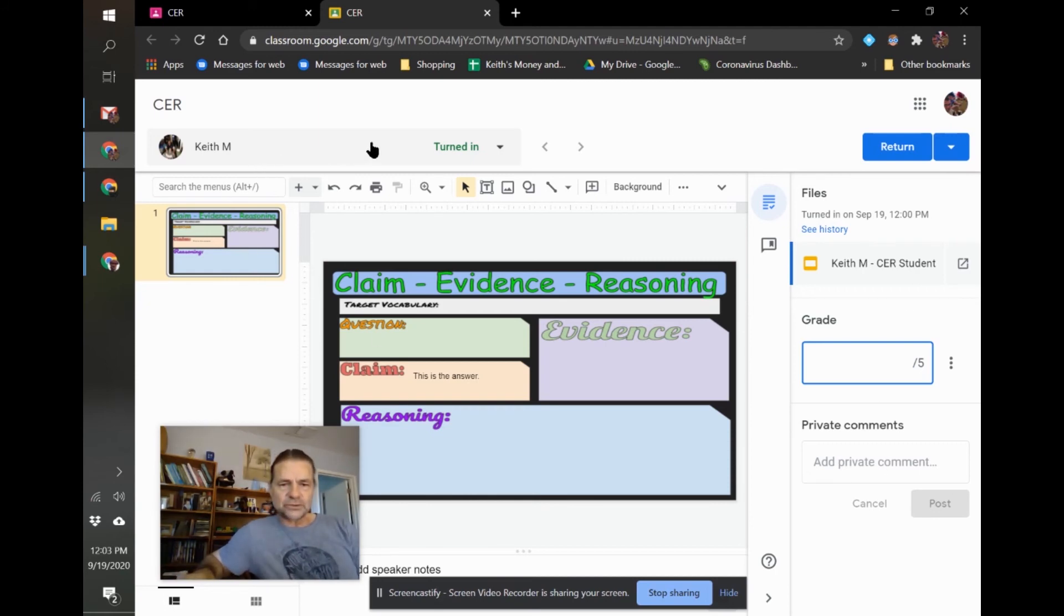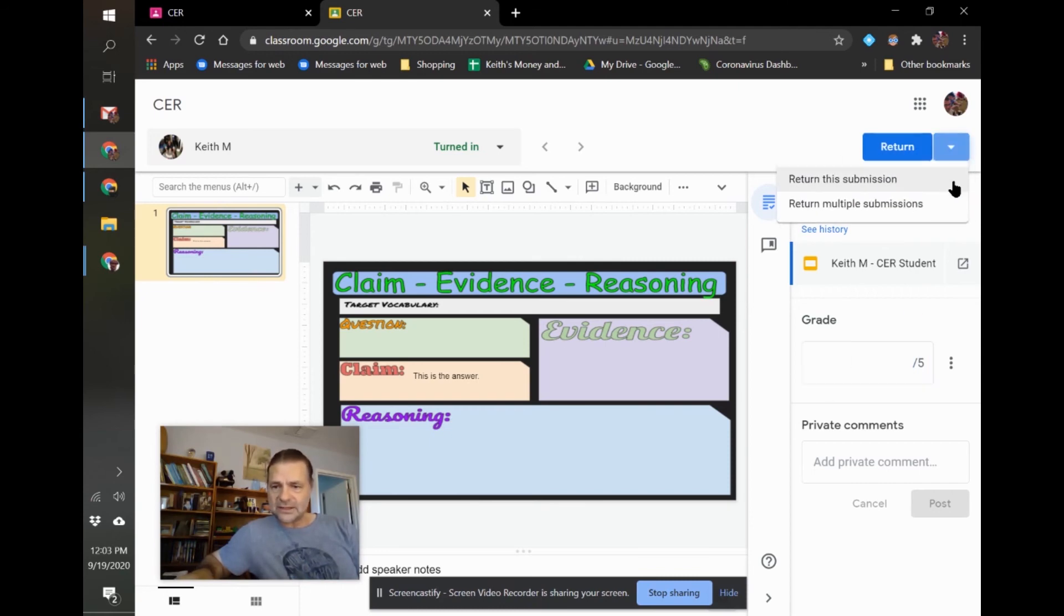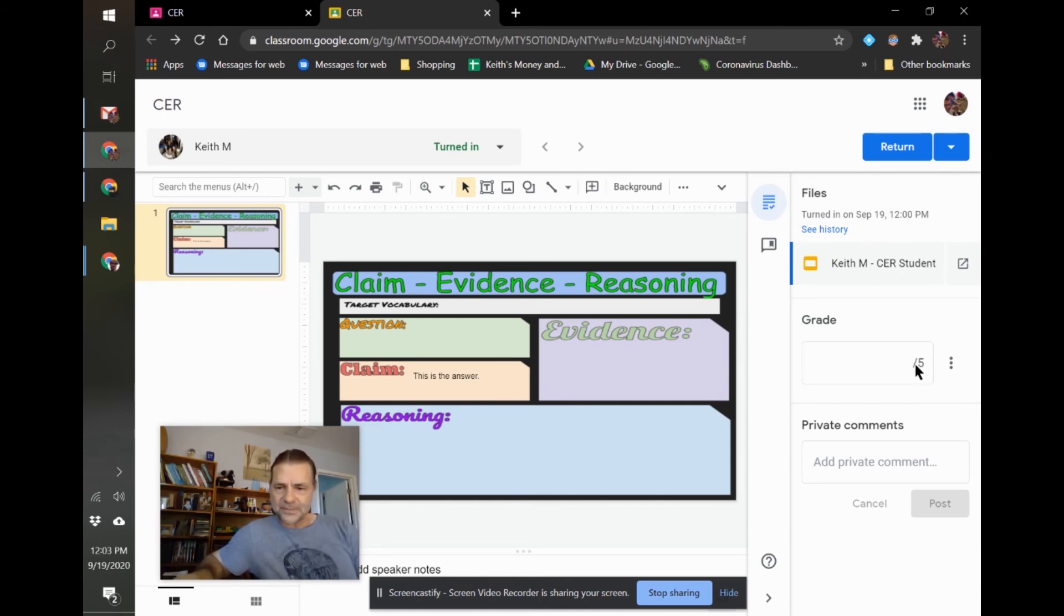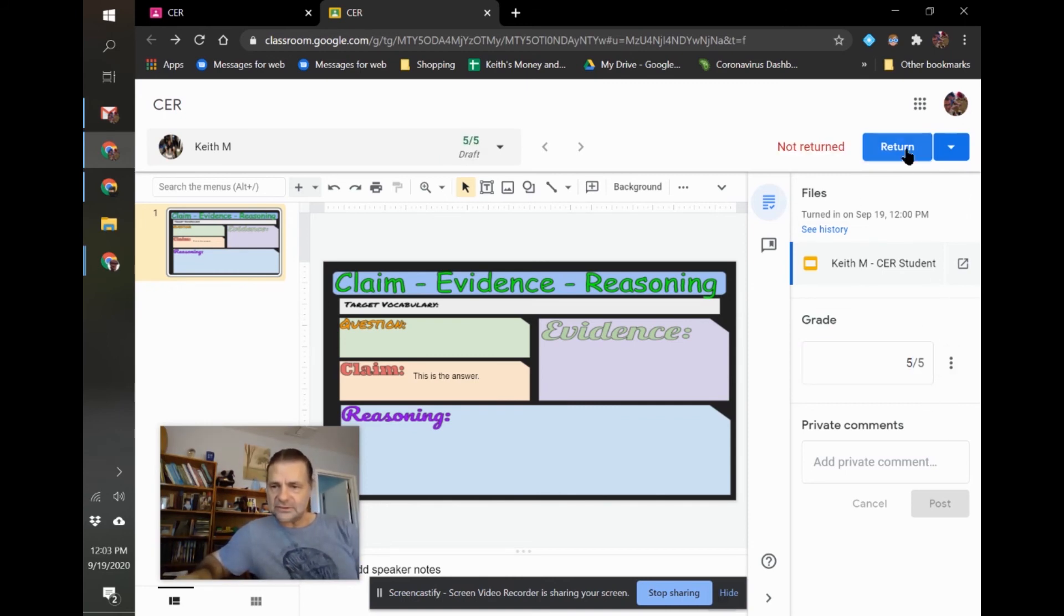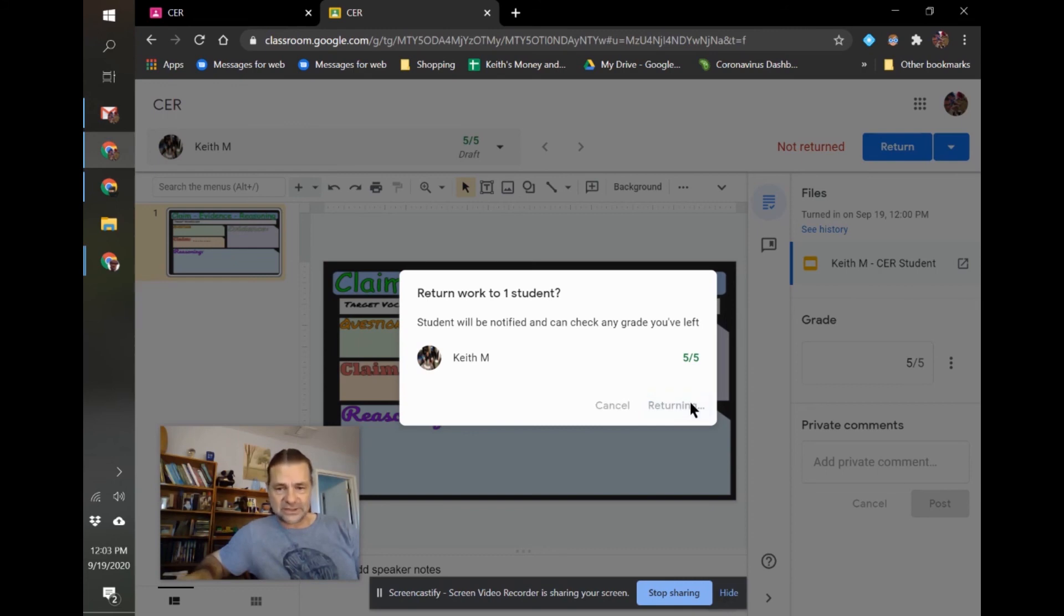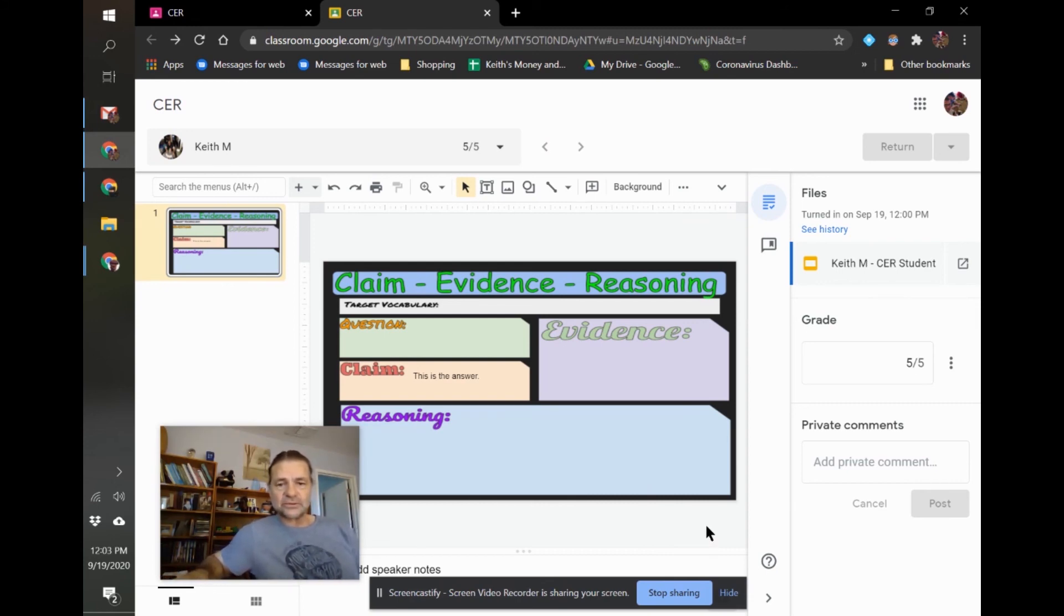If you're doing multiple, like a whole class worth of grading, you don't need to return each one individually. It takes a lot more time. You can grade all of them, and then here it's return multiple submissions, and it'll return them all at the same time, which I find is just a time saver. But let's just do this and return it. This is the problem with returning each one individually is this window comes up, and you have to verify that you want it returned, where if you're doing multiples at a time, everything comes up. That's how you grade with a Google Classroom, inside Google Classroom.